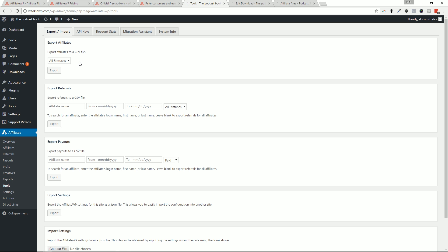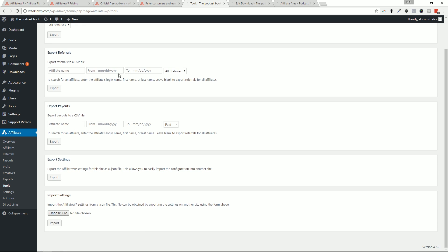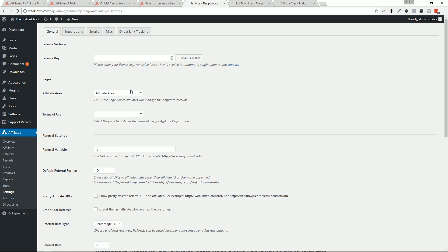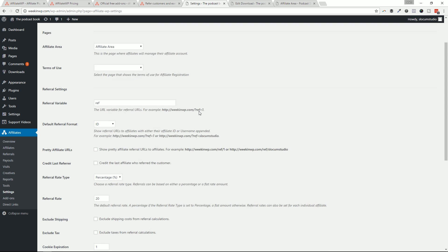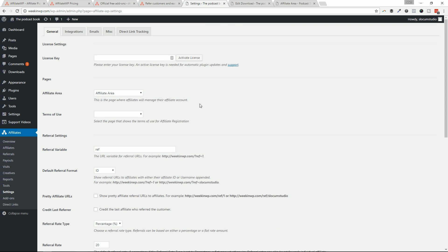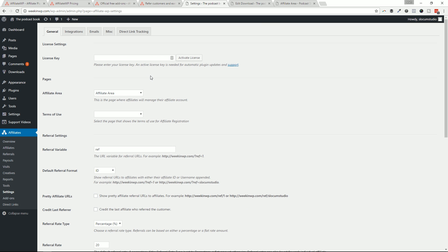Let's take a look at tools. This is all the stuff that's sort of the behind the scenes kind of thing, exporting, importing settings, API keys, migration assistance, system info. That's where you're going to go if you're actually looking for maybe some support from affiliate WP. Now I'm not going to dive into all of these settings here. This is where the general page where you come in and set up your license key.